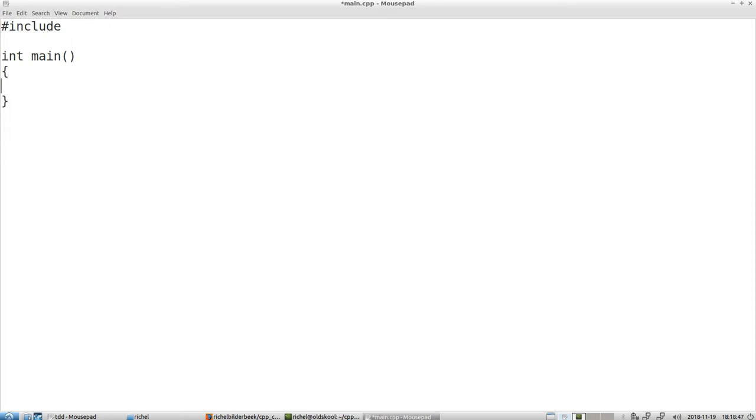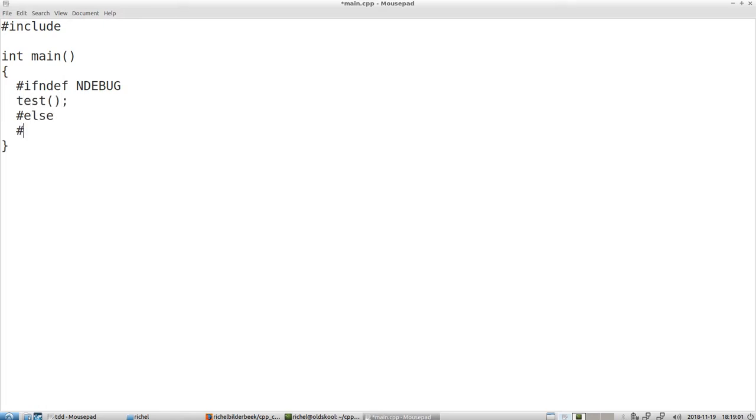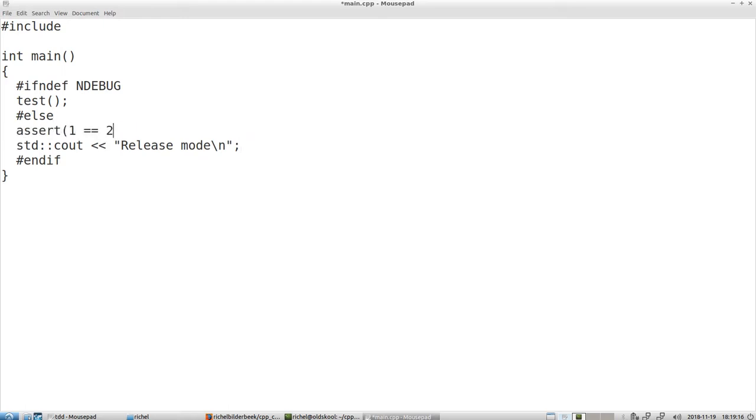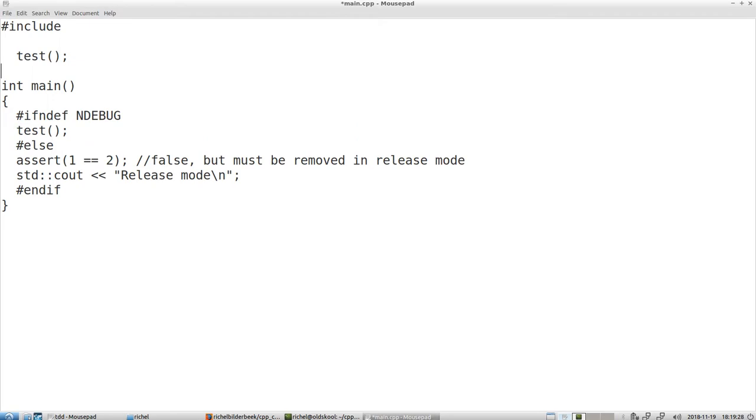So we're going to do some test driven development. That means we're going to use #ifndef NDEBUG. So if in debug, then we do stuff, we're going to call test. Else, we're going to run the release mode. And to verify that, we're going to assert that 1 equals 2, which is false, but must be removed in release mode.